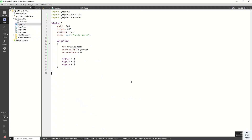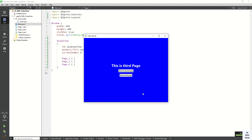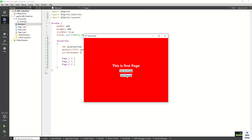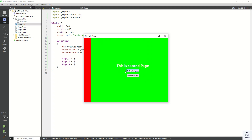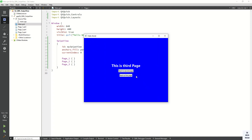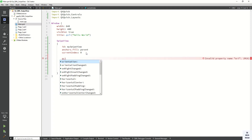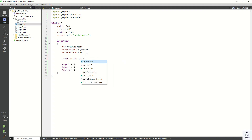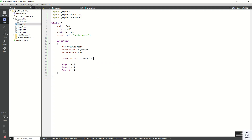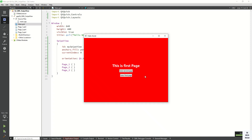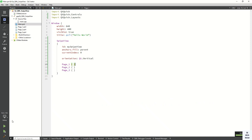You can see the first page, the second, and the third page. You can navigate: go to second page, go to third page, back to second page, and back to first page. You can also change the orientation - set vertical orientation. By default it is horizontal orientation. You can see the first, second, and third pages with vertical swiping.